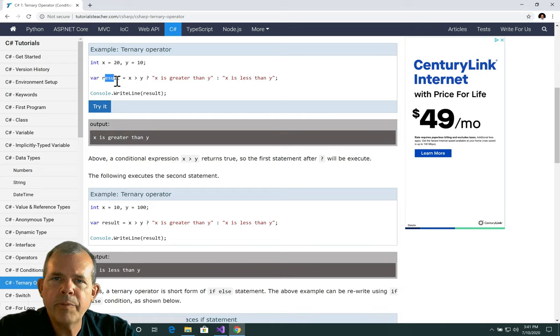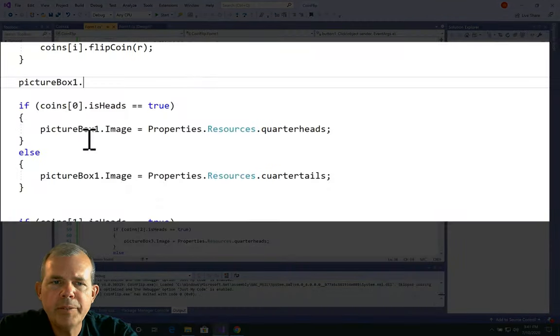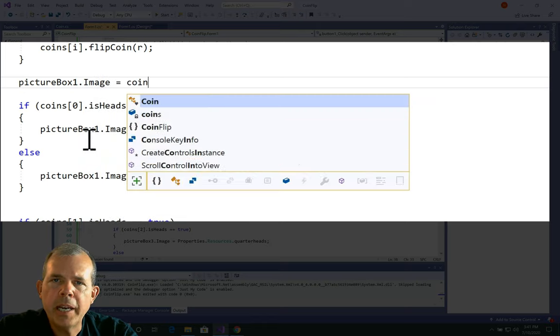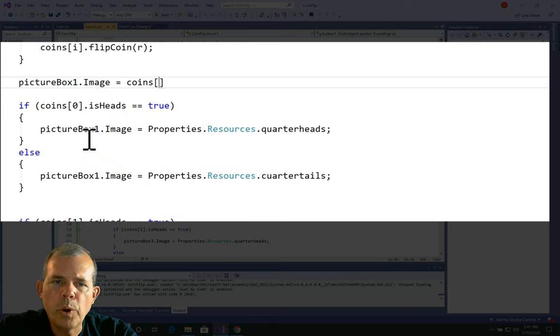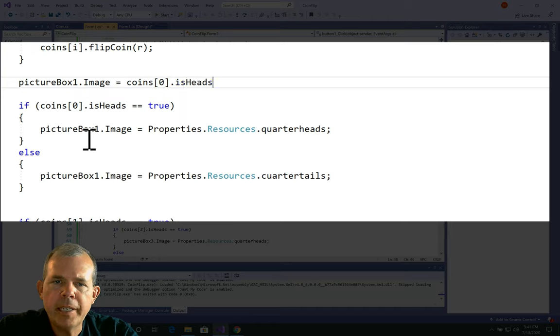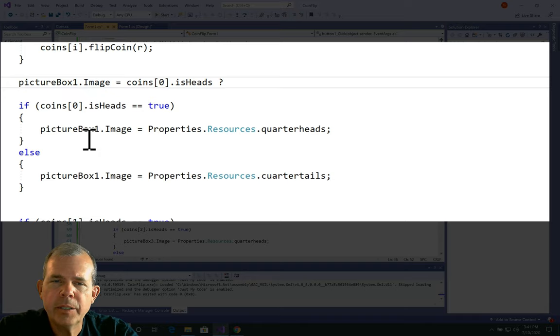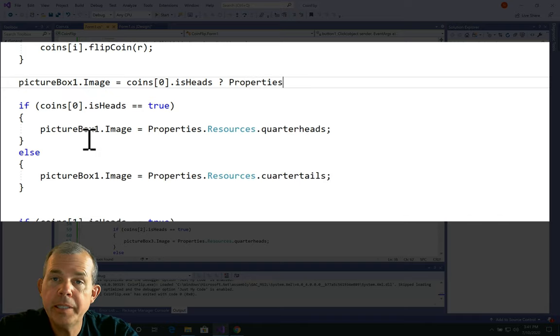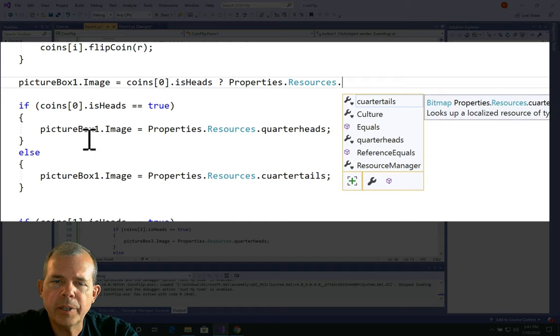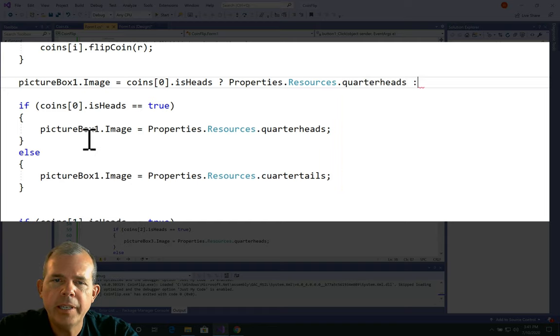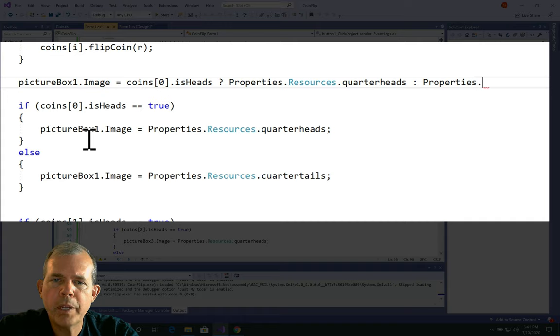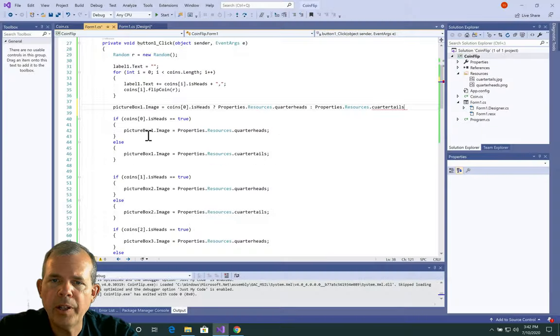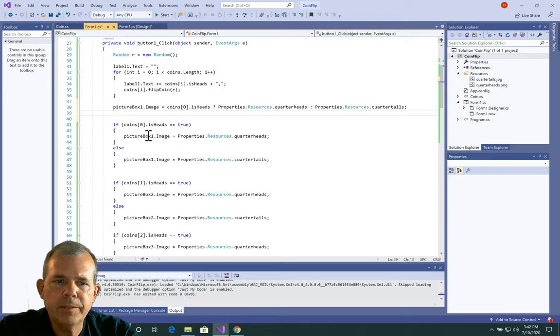So let's see if we can make that work in our example. We can make this if statement and else statement all in one line. I want to assign picture box one an image based on the property of isheads. So coin zero, isheads, is either true or false. The question mark says let's go to the right side and pick one of these. If it is true, then we're going to pick the first one, which is the properties, resources, quarter heads. If it's false, then we'll pick the other one, which is quarter tails. And so that is one line instead of six or seven.